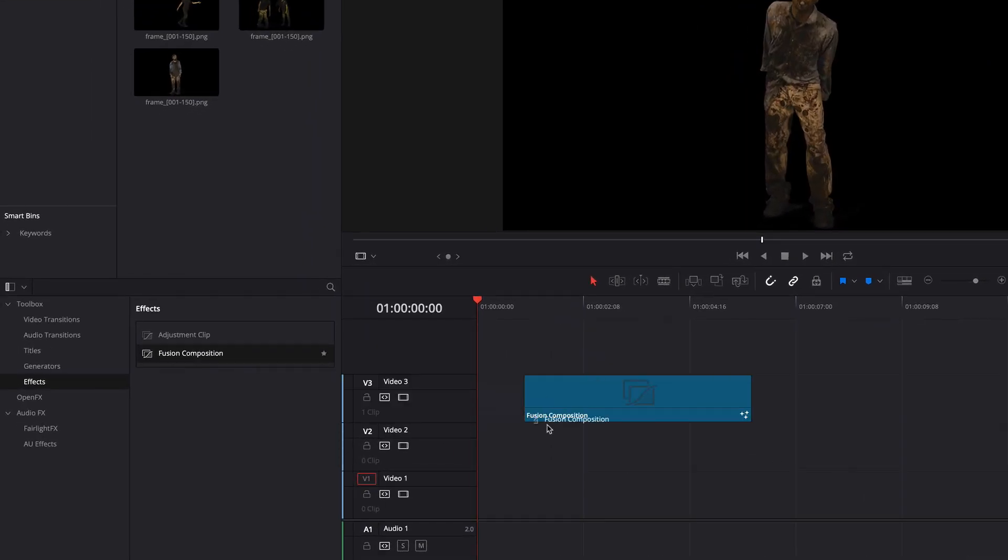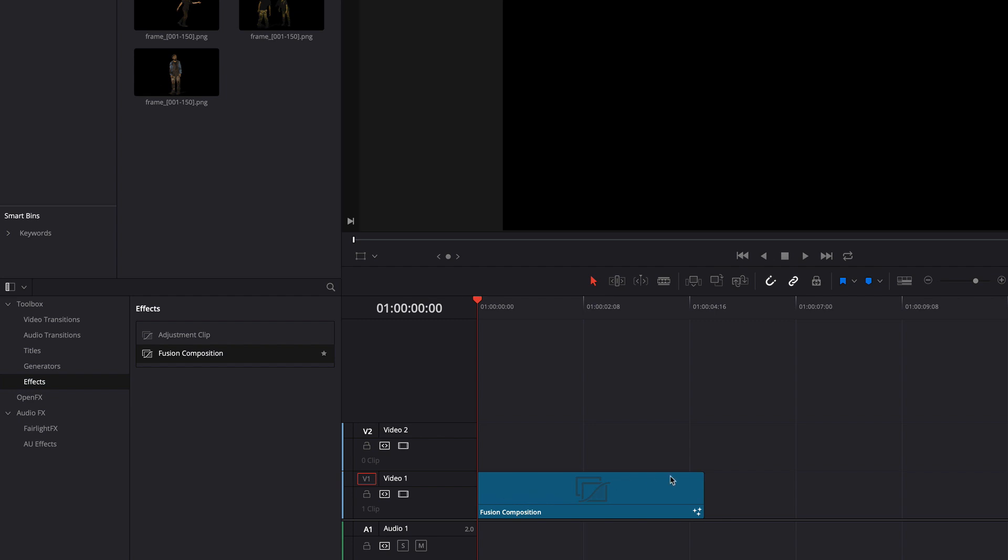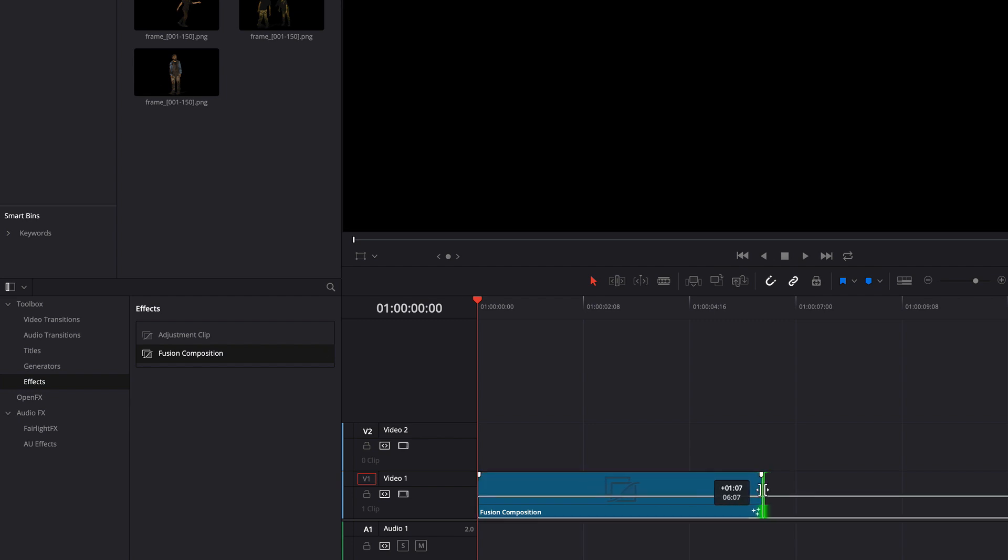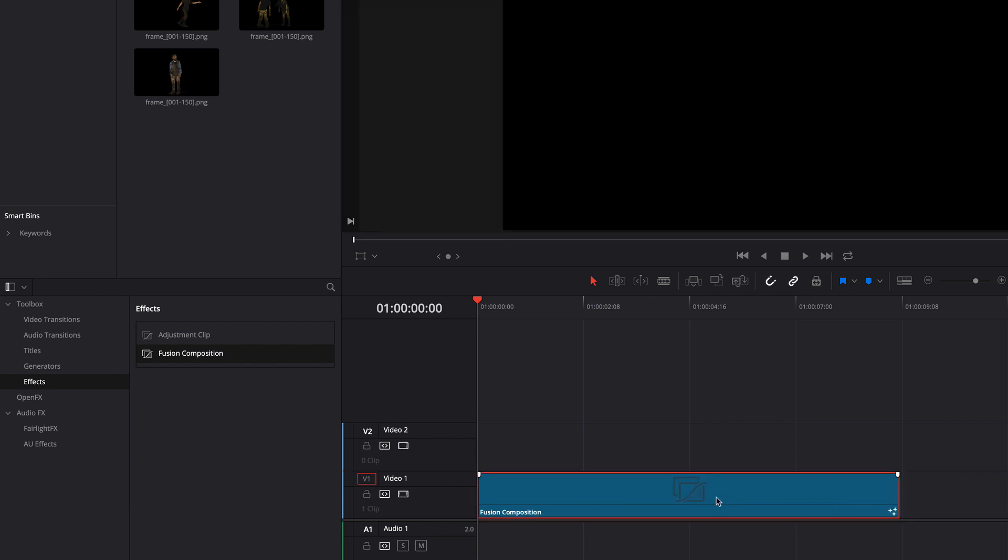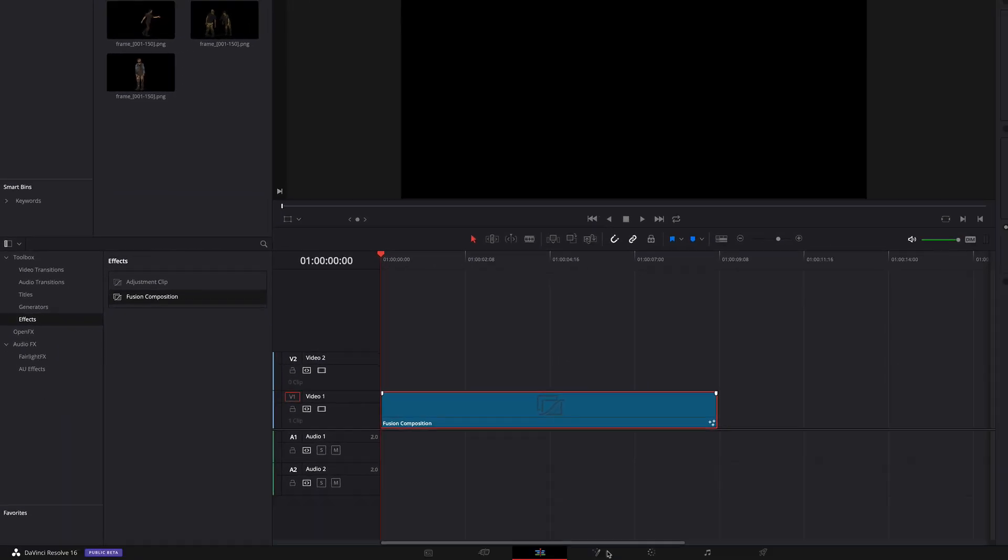Ok, back to DaVinci Resolve. To create a composition of these clips I add a fusion composition that can be found in the toolbox effects. Here I am increasing the duration of this composition and switch to fusion.